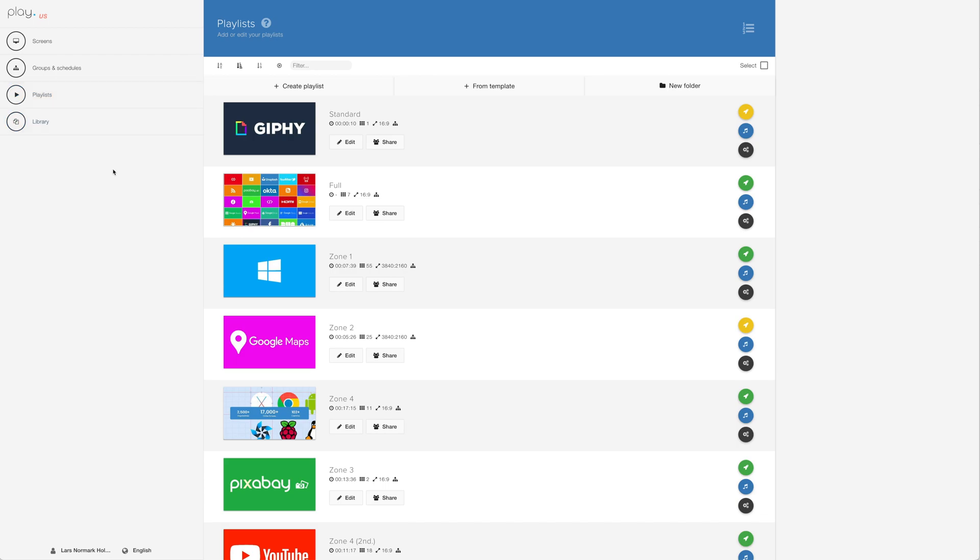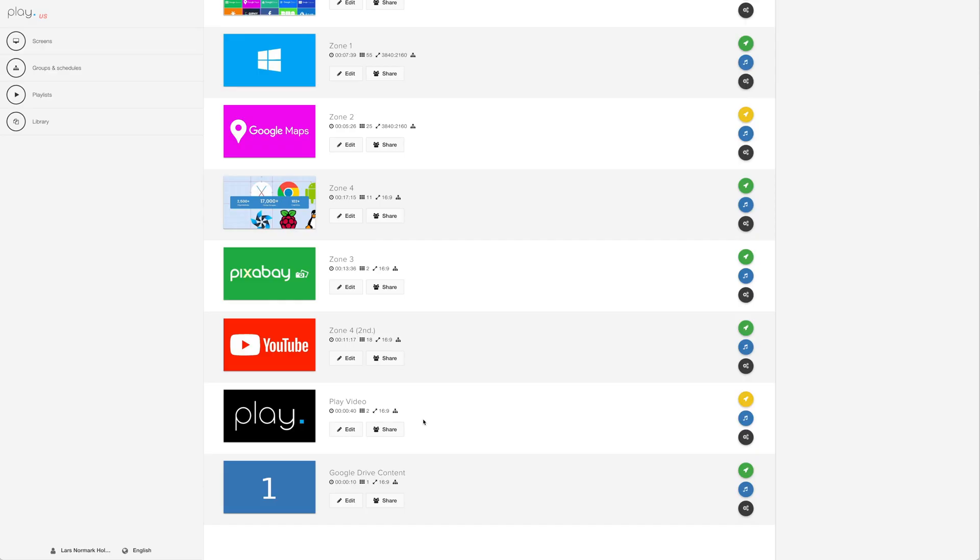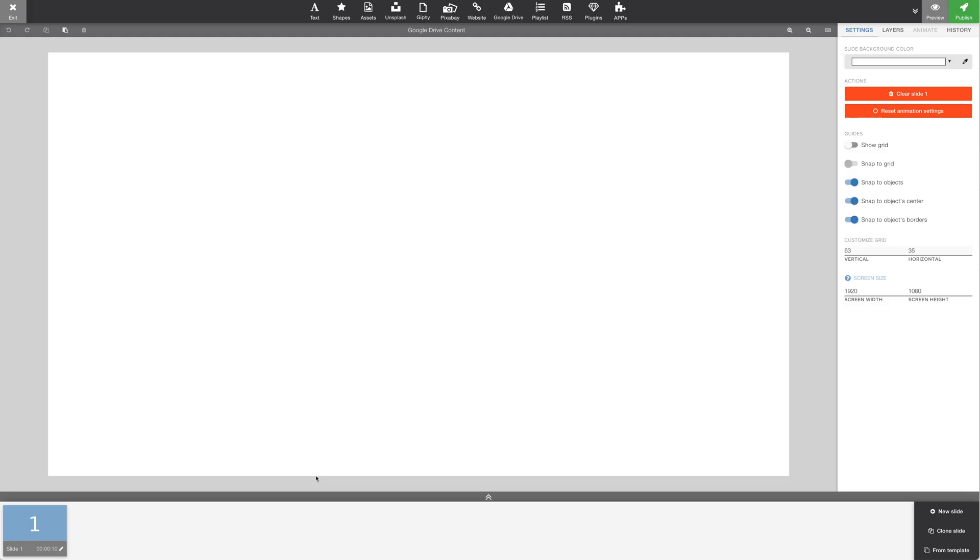Let's jump back to playlists. Let's add a new playlist. We'll call this Google Drive content. Let's open the playlist.